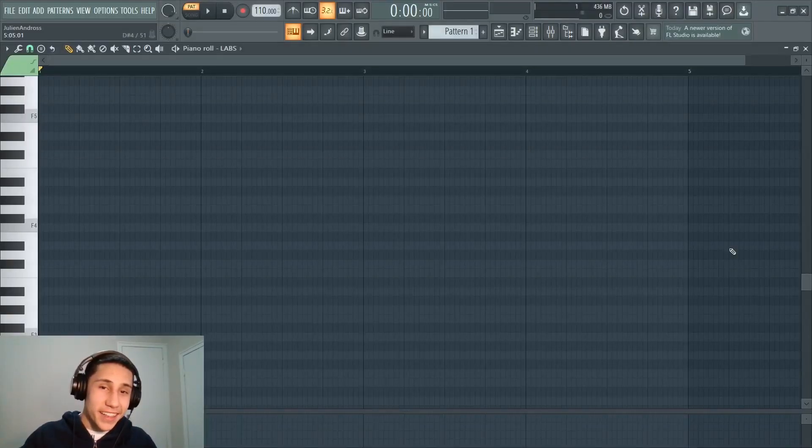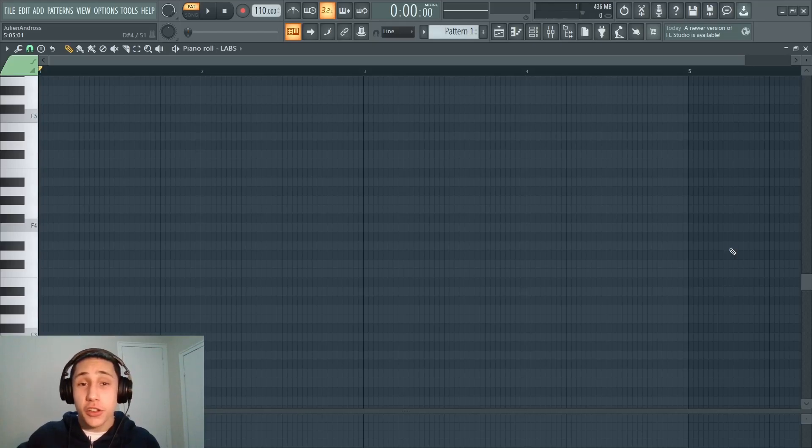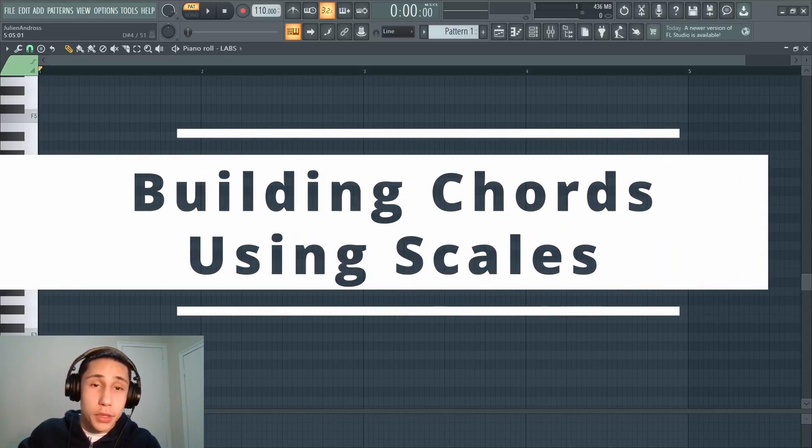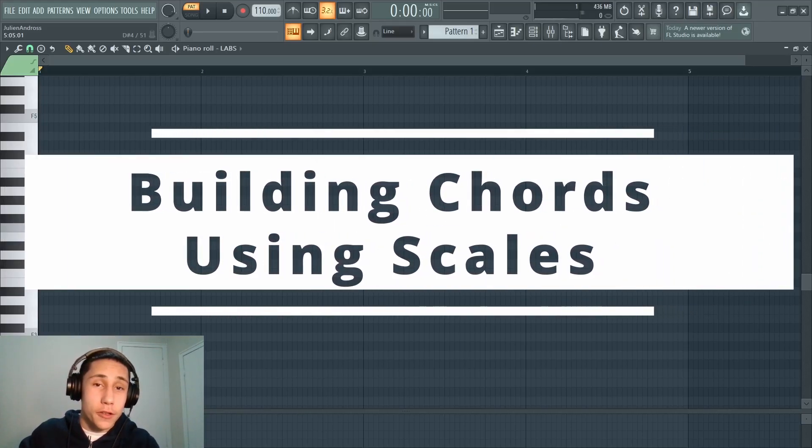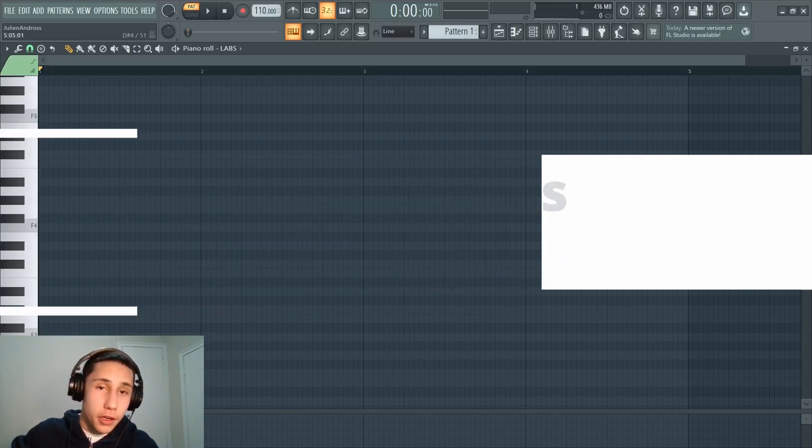Yo, what's cracking everybody? So in today's video, this is going to be sort of an extension on a previous video where I'm going to be talking about how to build chords in FL Studio using music theory.